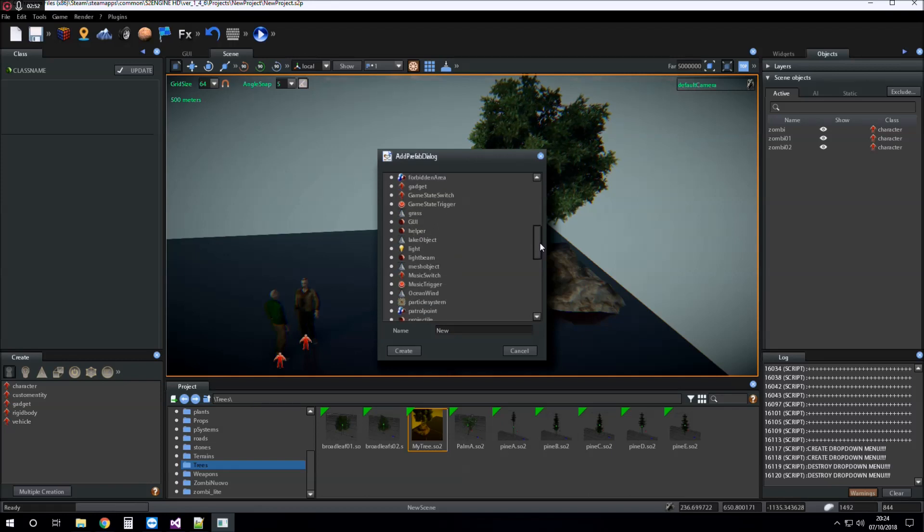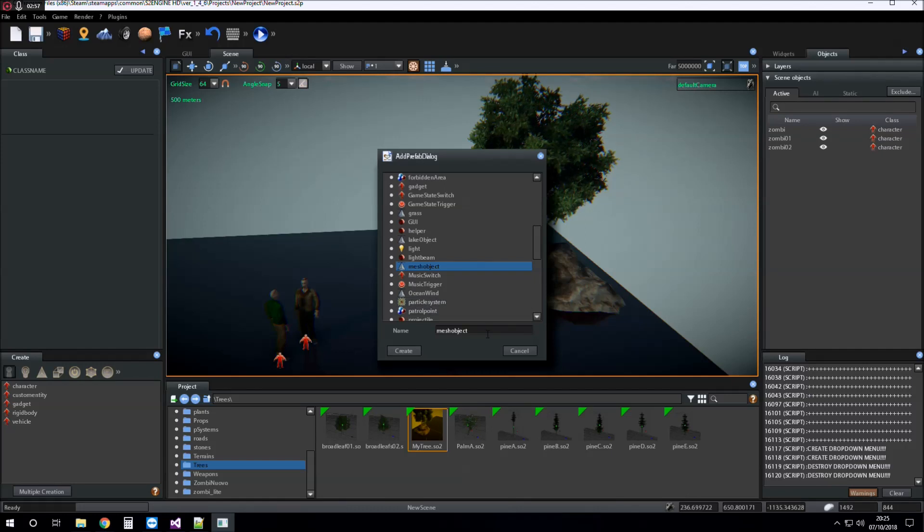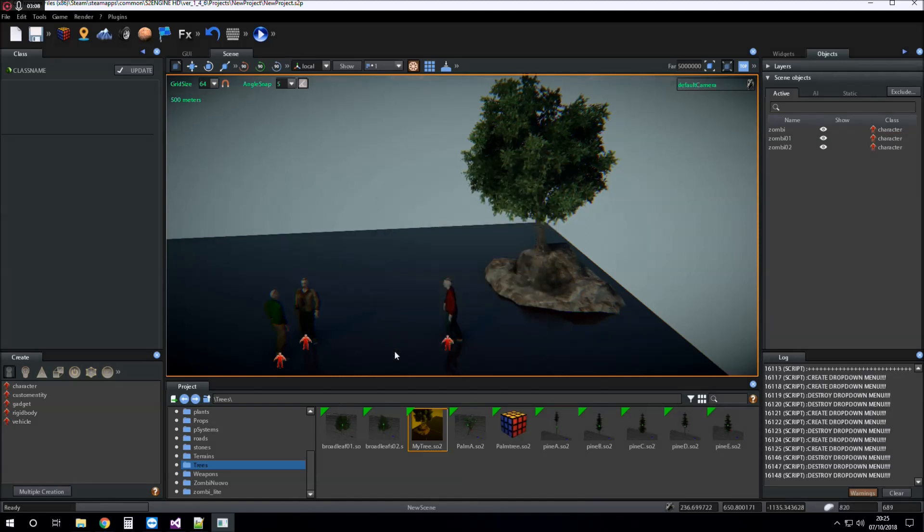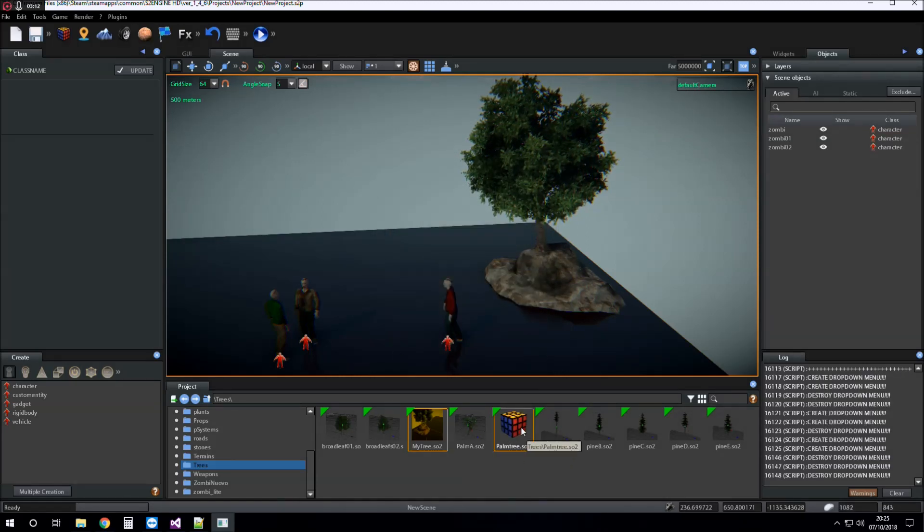So I choose mesh object class and give it a name, for example palm tree for creating a palm tree. In this case, as you can see, the prefab is empty.